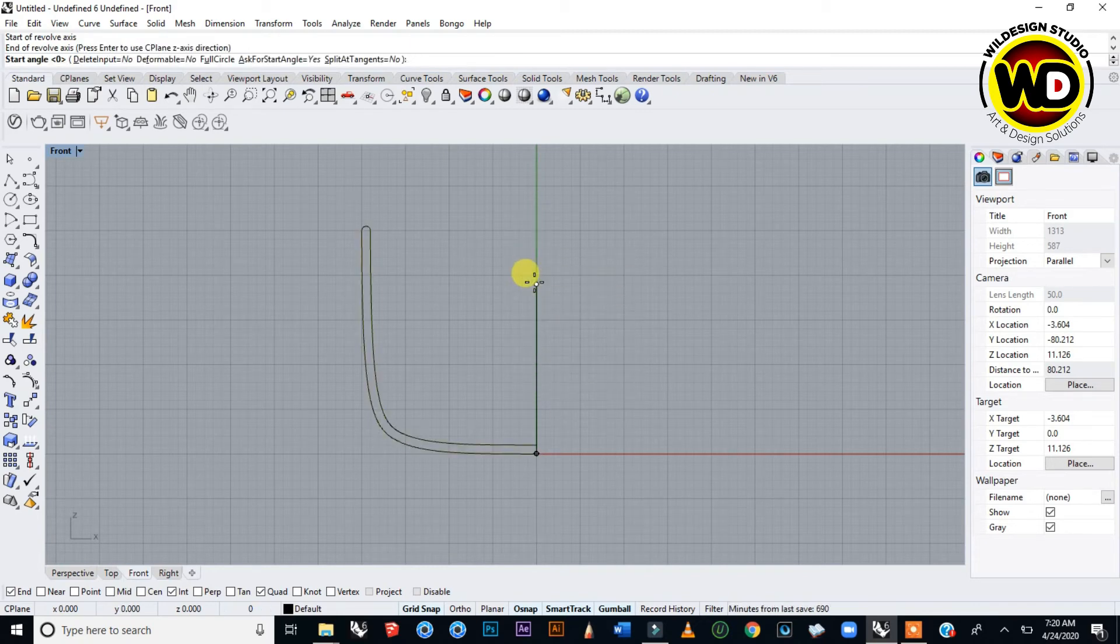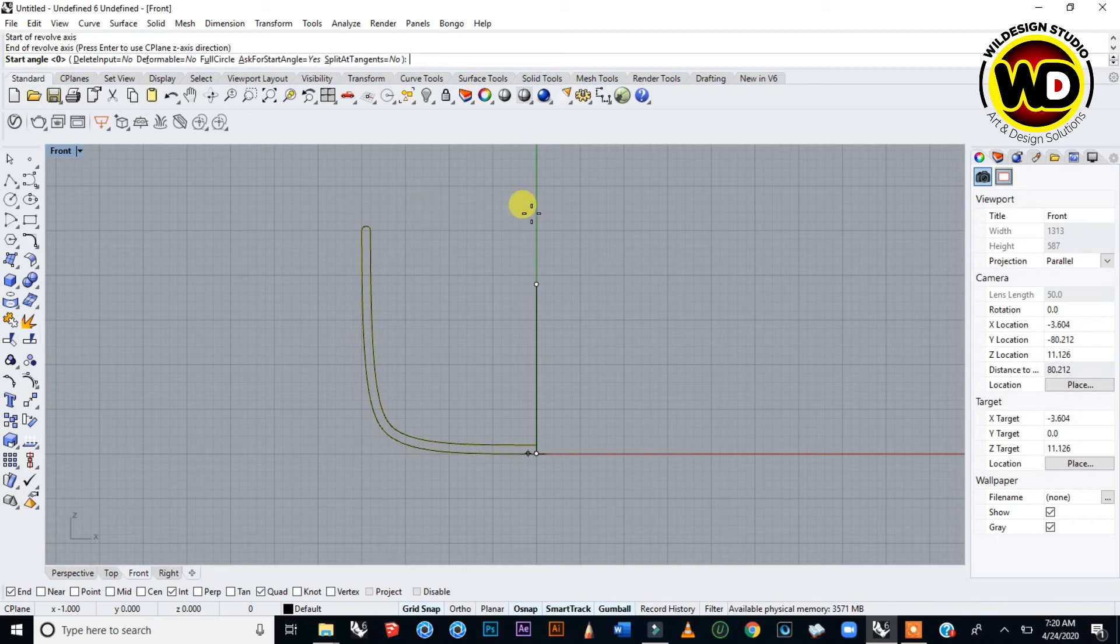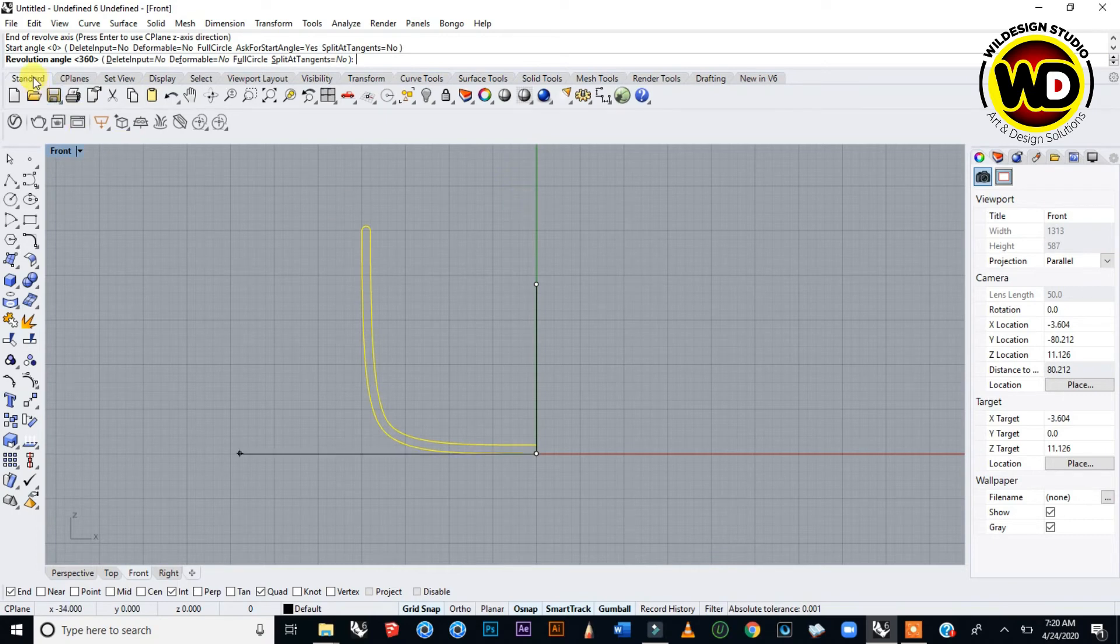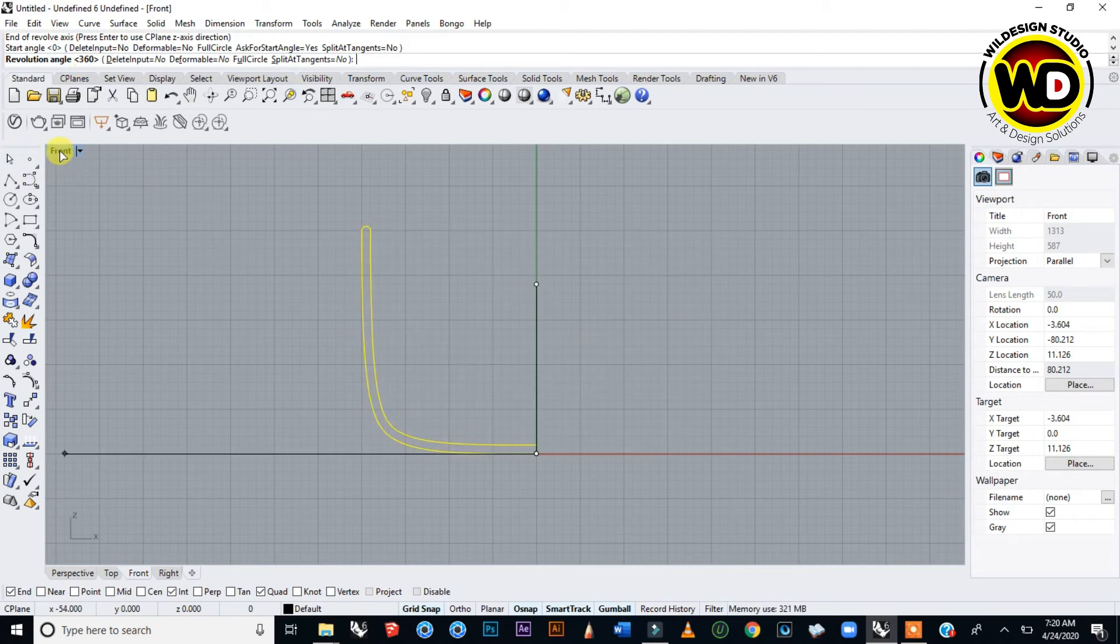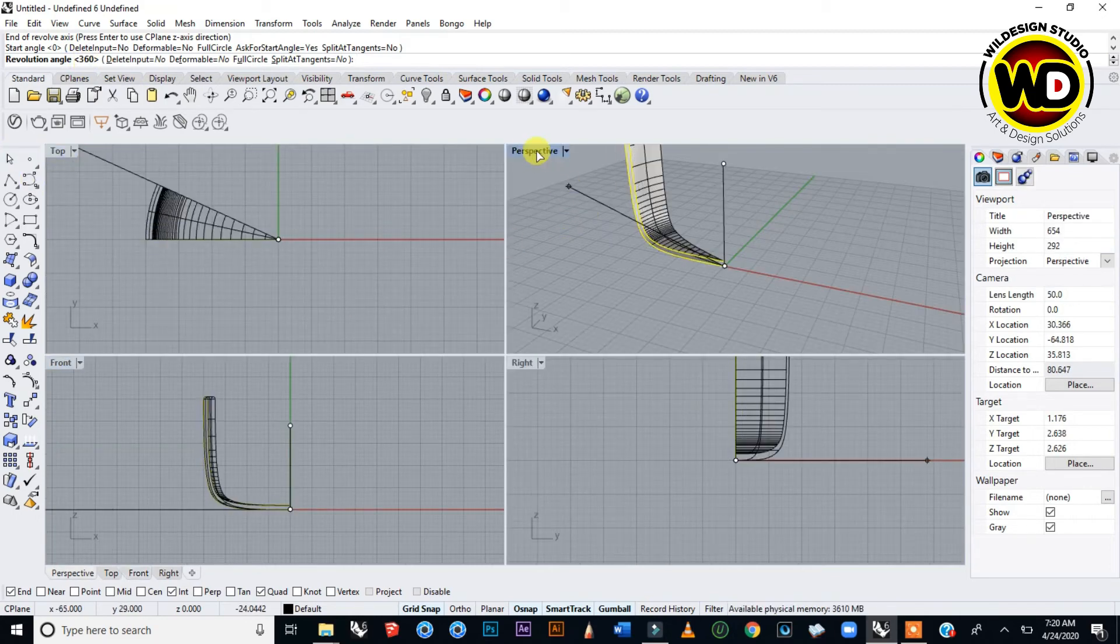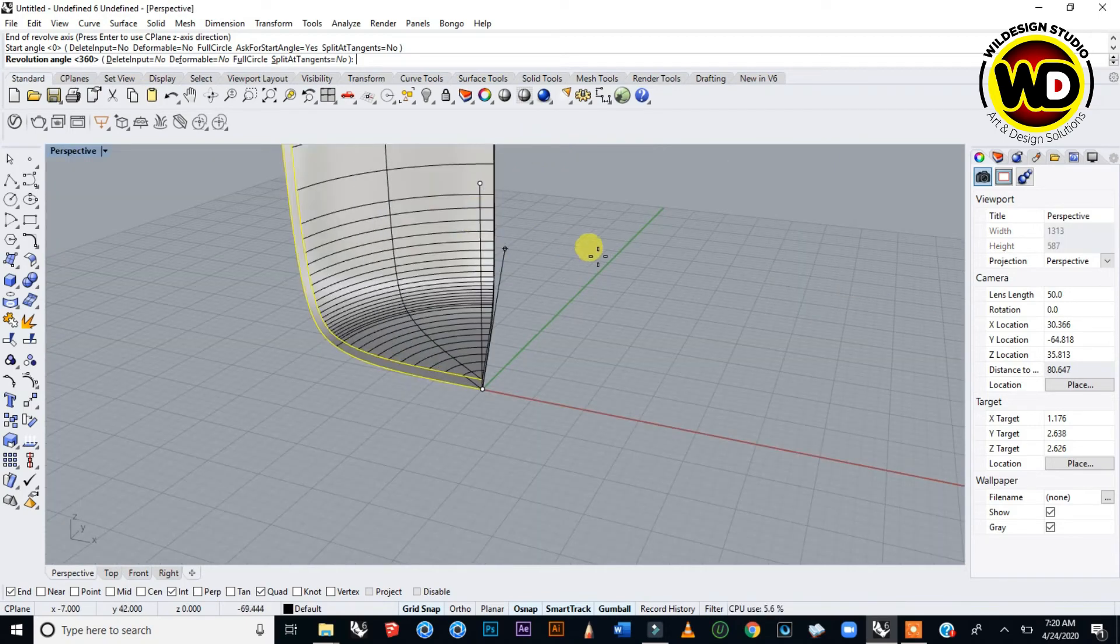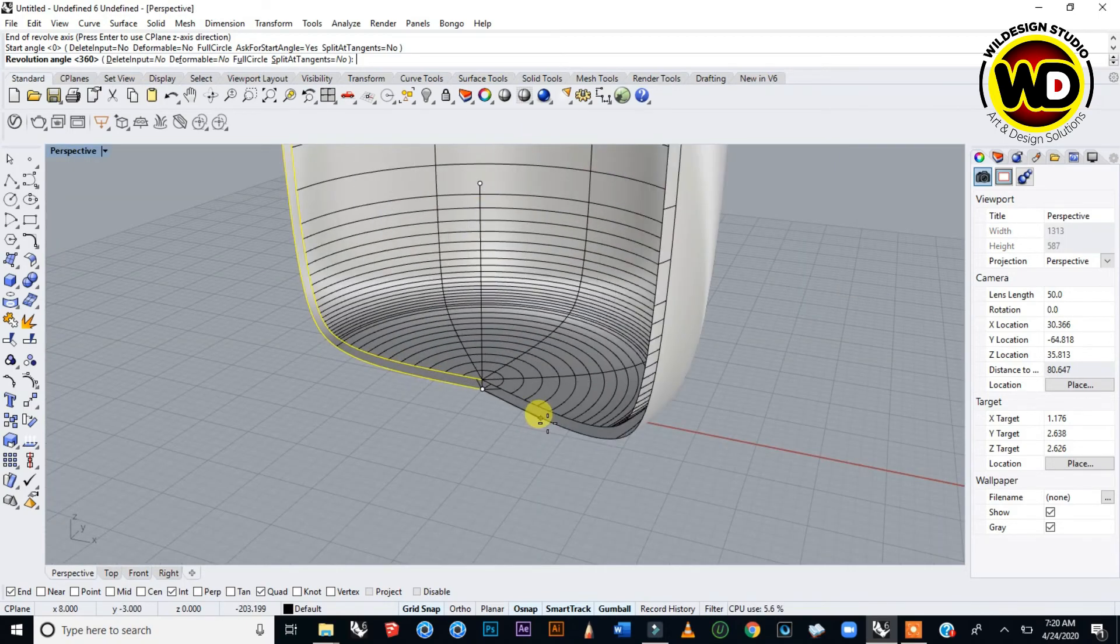The command area asks for start angle, which will be from zero. Say yes to zero and press Enter. Then it asks if the revolution angle should be 360. Let's look at how this object is behaving from the perspective view.